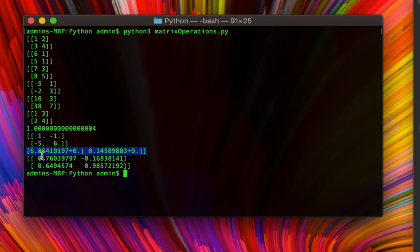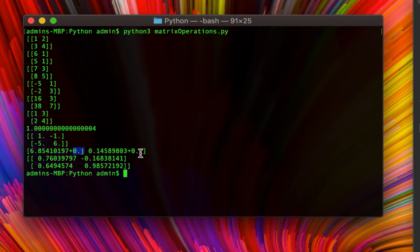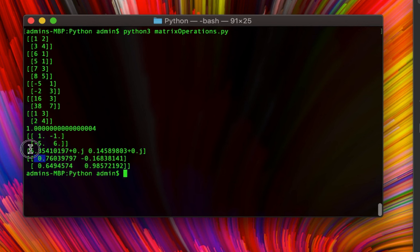The eigenvalues of matrix B are approximately 6.854 and 0.14589. They are displayed in complex notation — the imaginary part is 0 here, but eigenvalues can be complex in general, so Python displays them that way. The eigenvectors: the first column [0.76, 0.649] corresponds to the first eigenvalue, and the second column corresponds to the second eigenvalue.